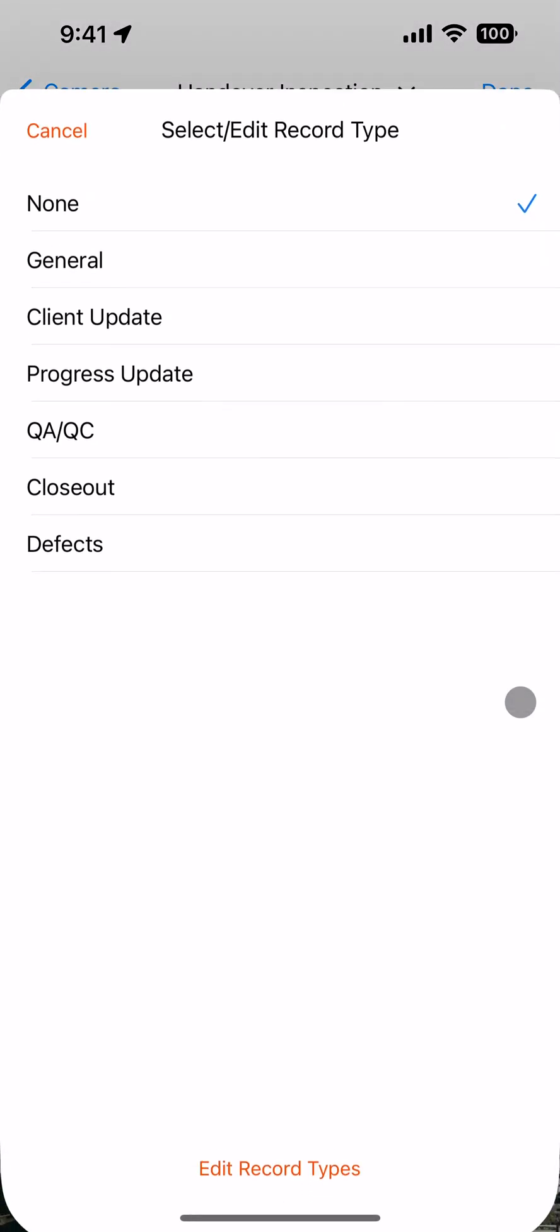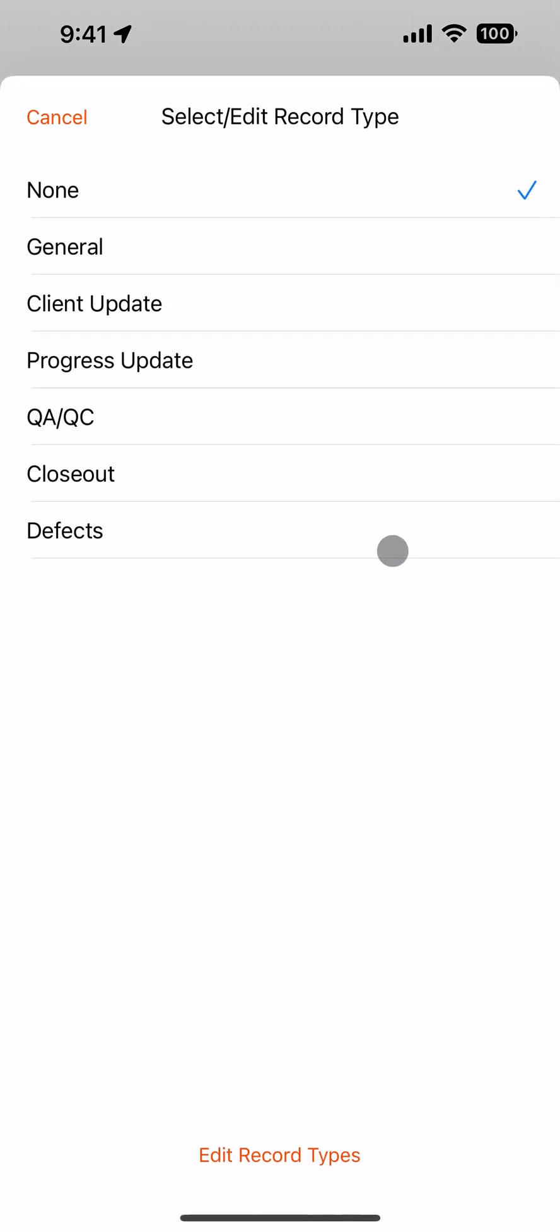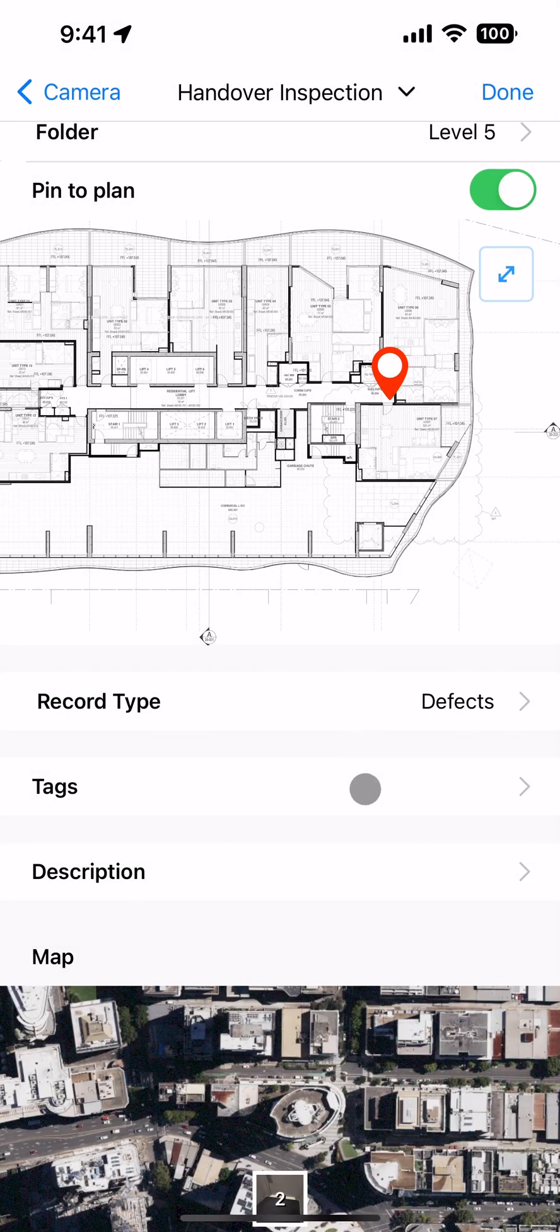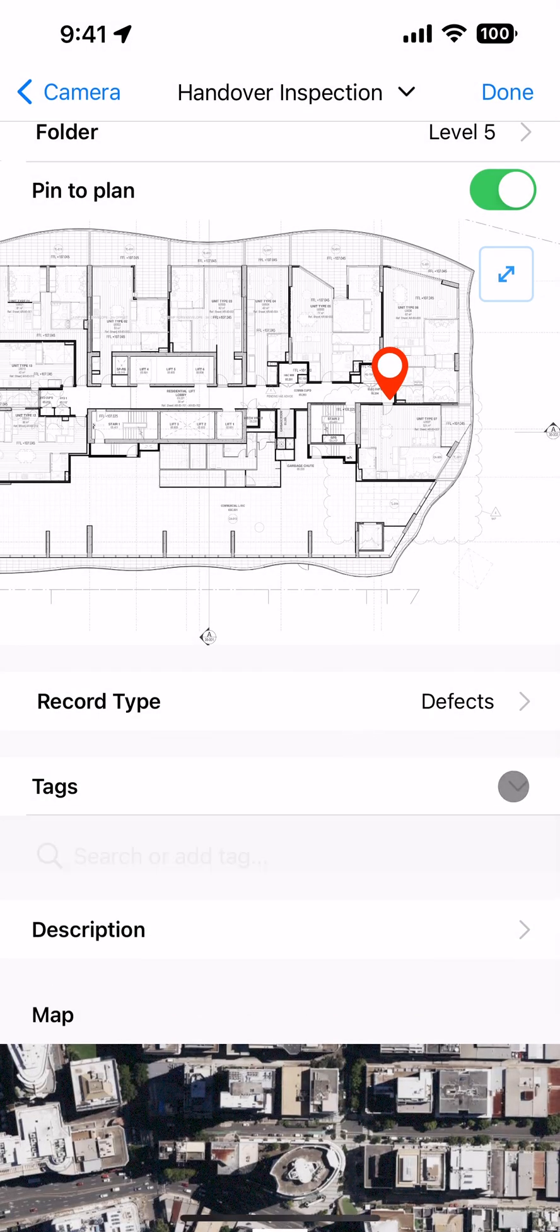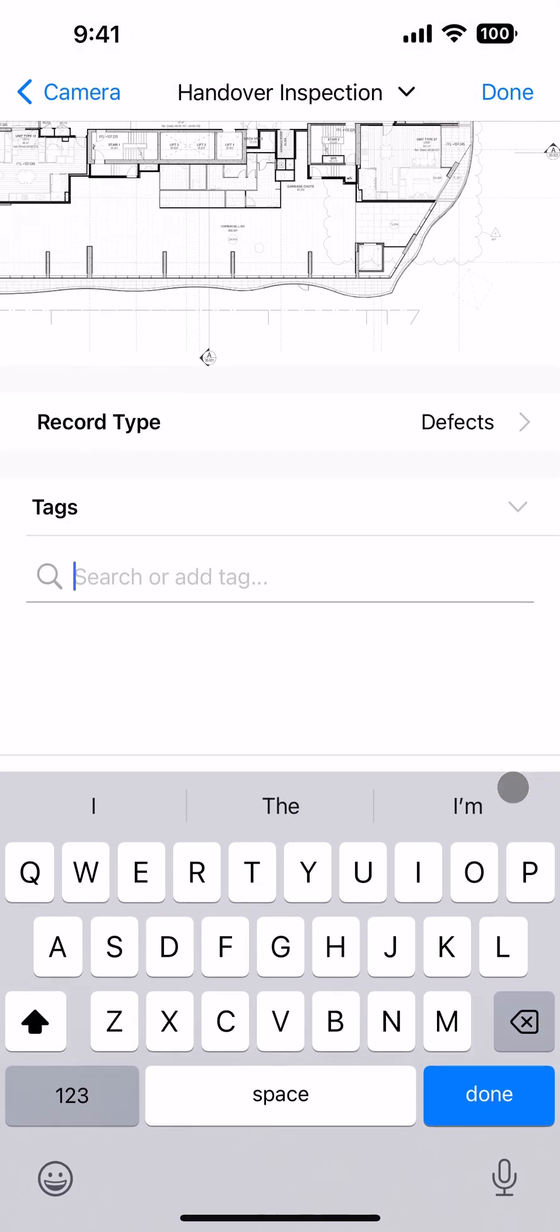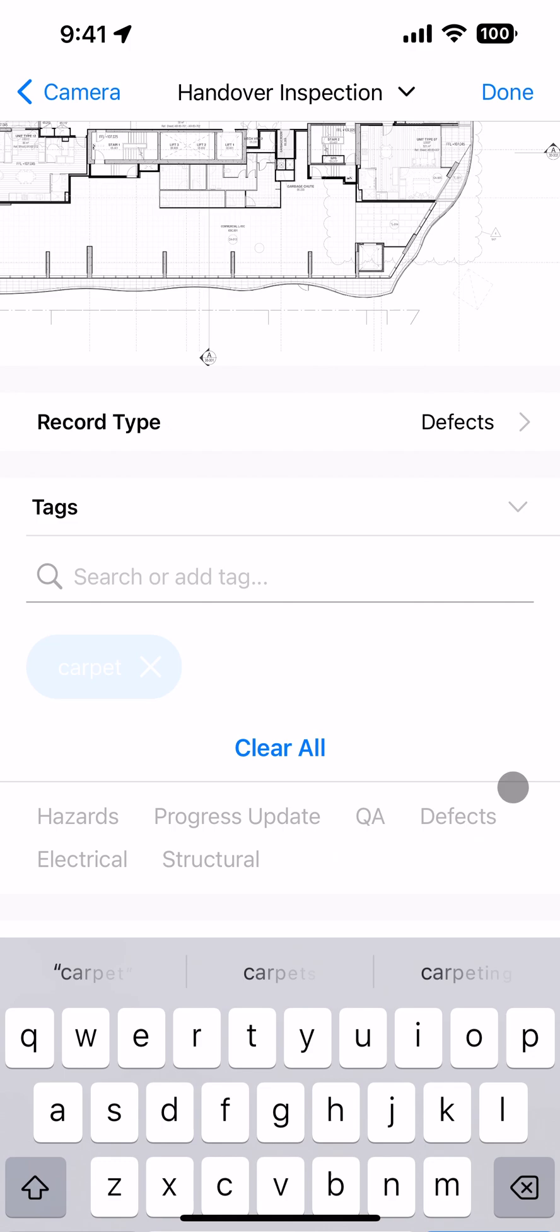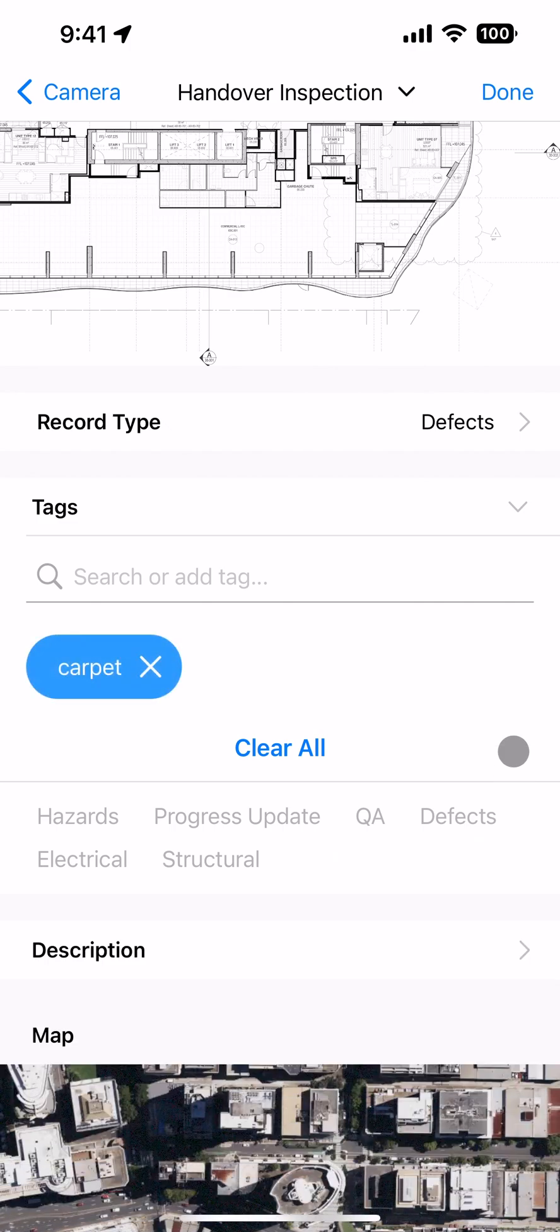Choose a record type to categorize your photos. Then add any custom tags and descriptions needed. Recently used tags are shown for you to quickly tap to select. To save, press done.